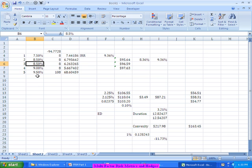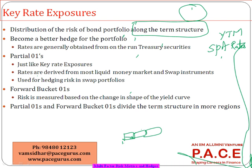That is what I am calling the key rate duration associated only with the two-year maturity. And if I find out the DV01 associated with that, I call it the key rate 0.1. The equivalent of DV01 when taken to the spot rate terminology is called key rate 0.1, and the duration in spot rate terminology is called key rate duration.